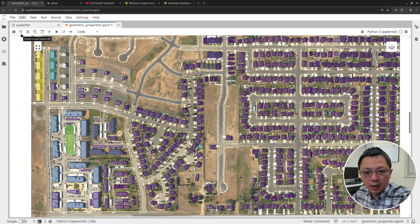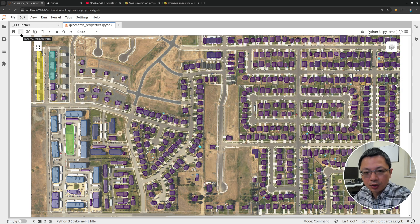Hello, welcome to GeoAI tutorial number 7. In this video, I'm going to show you how to calculate geometric properties of objects detected using deep learning and GeoAI.